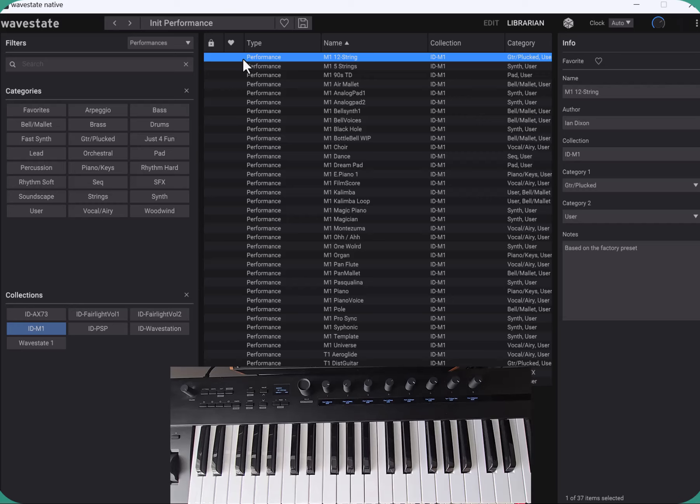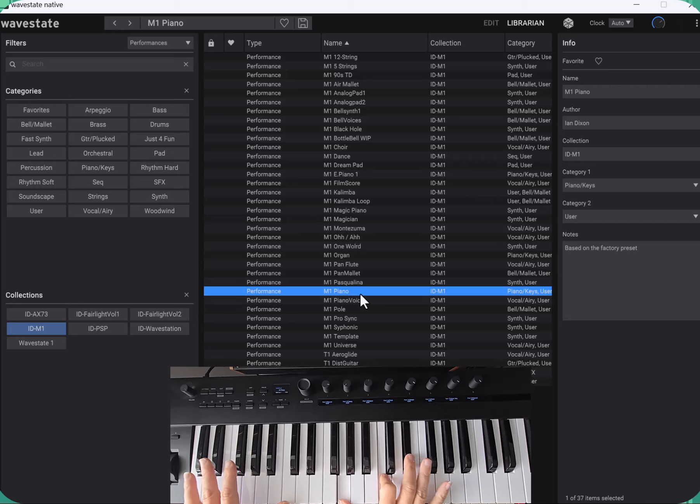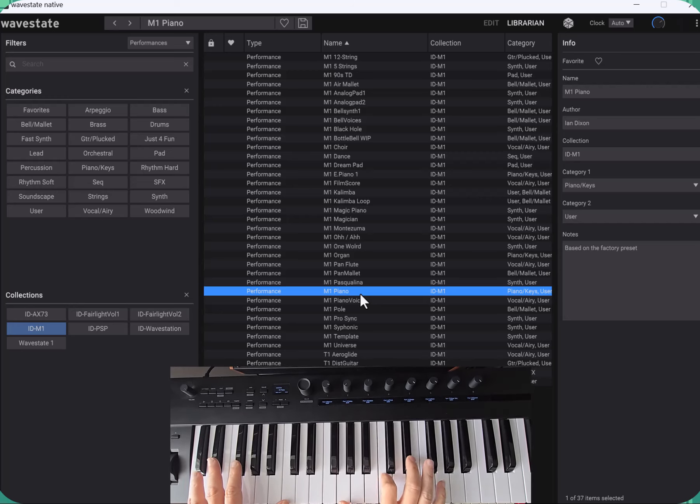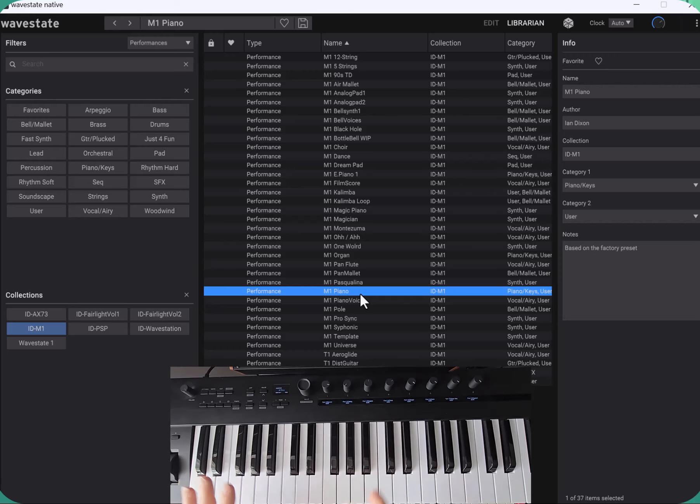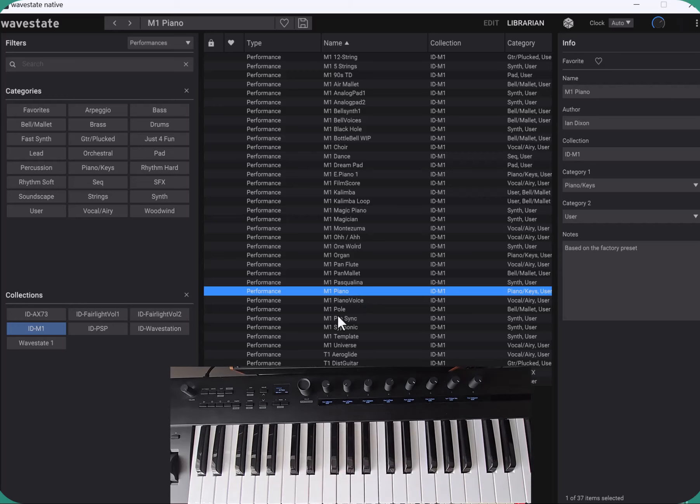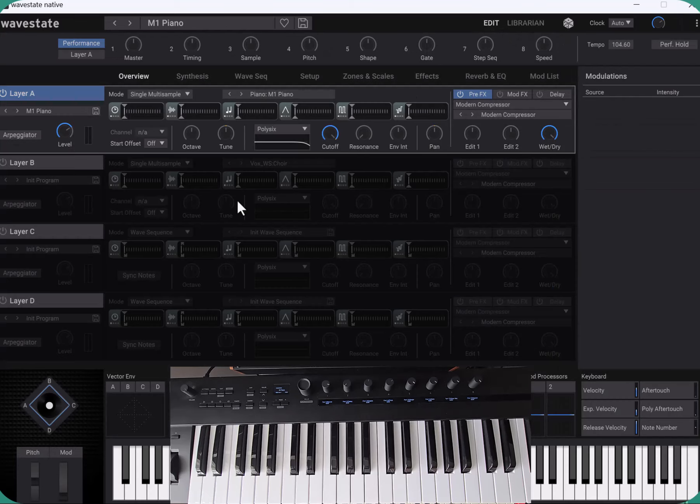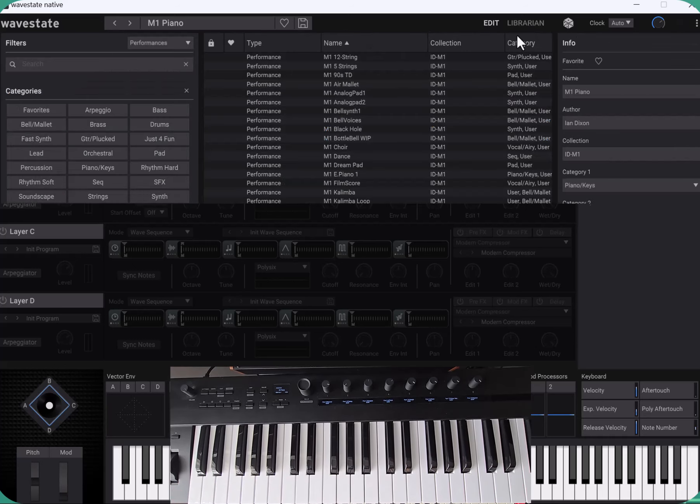The other famous one is the piano. Famous, used on loads of dance tracks in the late 80s early 90s, and this is a faithful reproduction because the wave state has the actual M1 piano sample sound on there. That was a nice easy one to do.